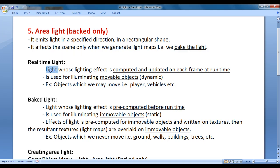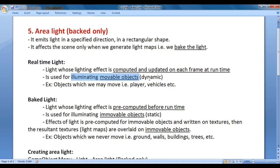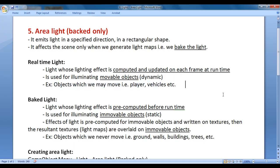Light whose lighting effect is computed and updated on each frame at runtime is called real-time light. Real-time light is used for illuminating movable or dynamic objects — for example, objects which we move, like the player, vehicles, etc. We illuminate them with the help of real-time lights.